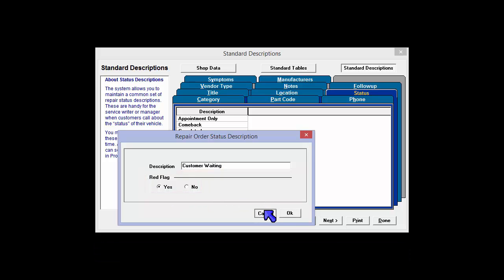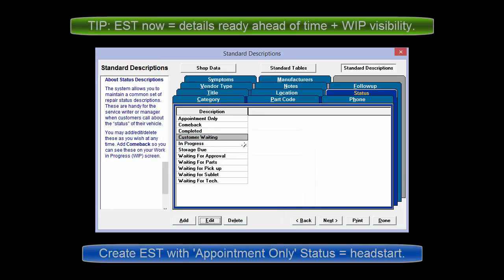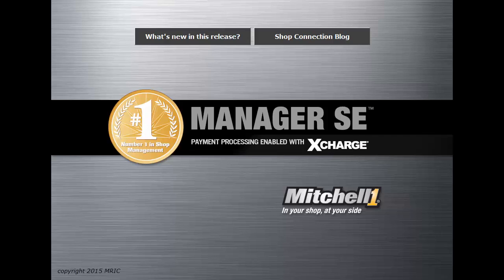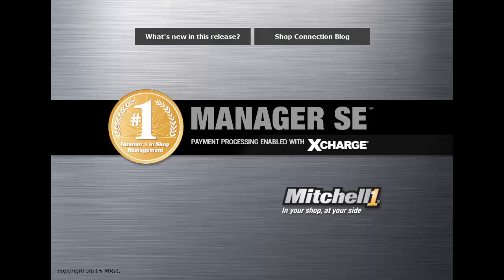Consider this: An appointment-only status would allow viewing on Work in Progress screen prior to customer's arrival. This is easily accomplished by starting off with creating an estimate instead of just an appointment.